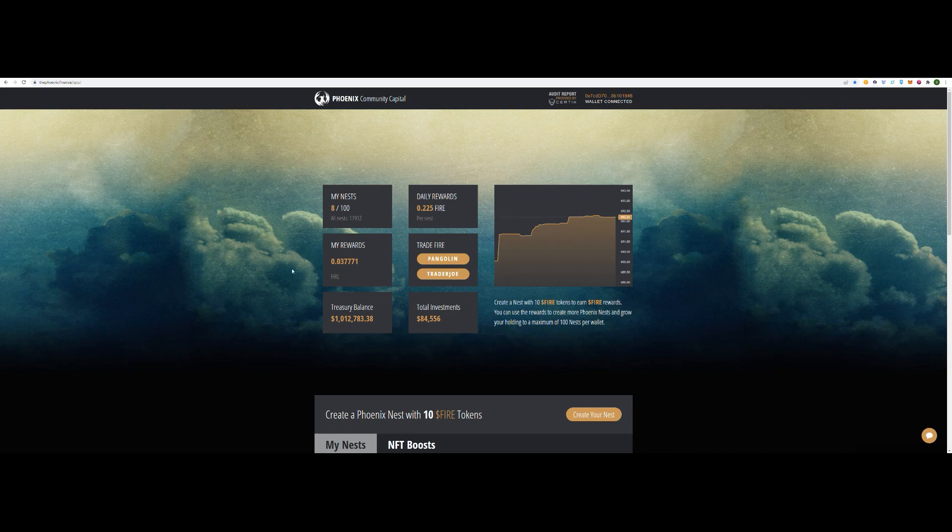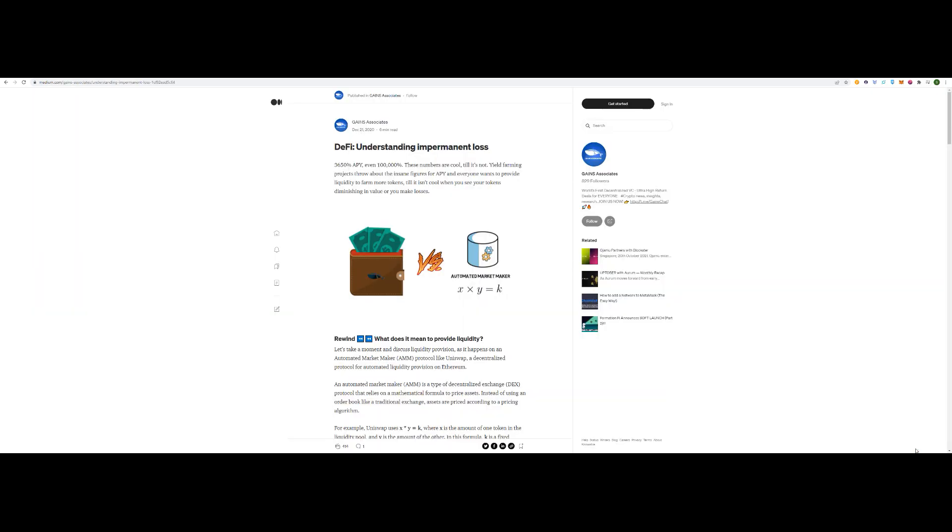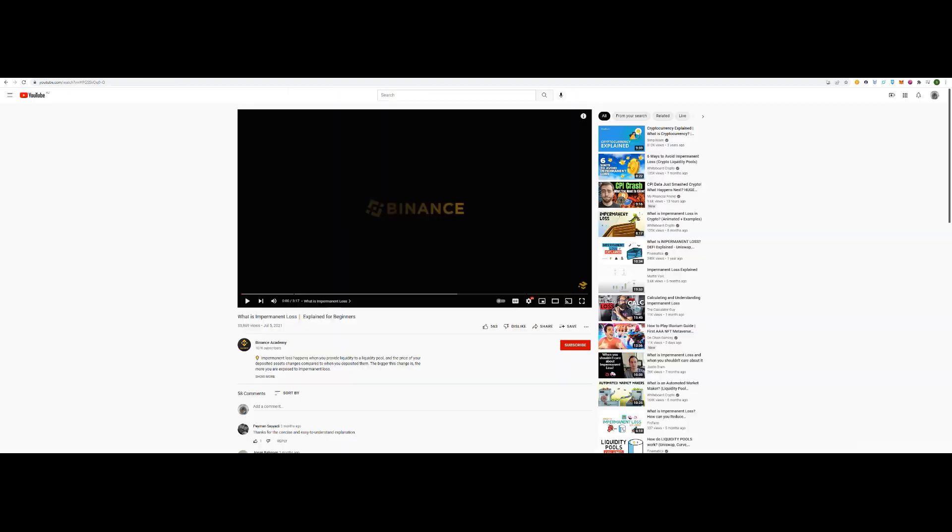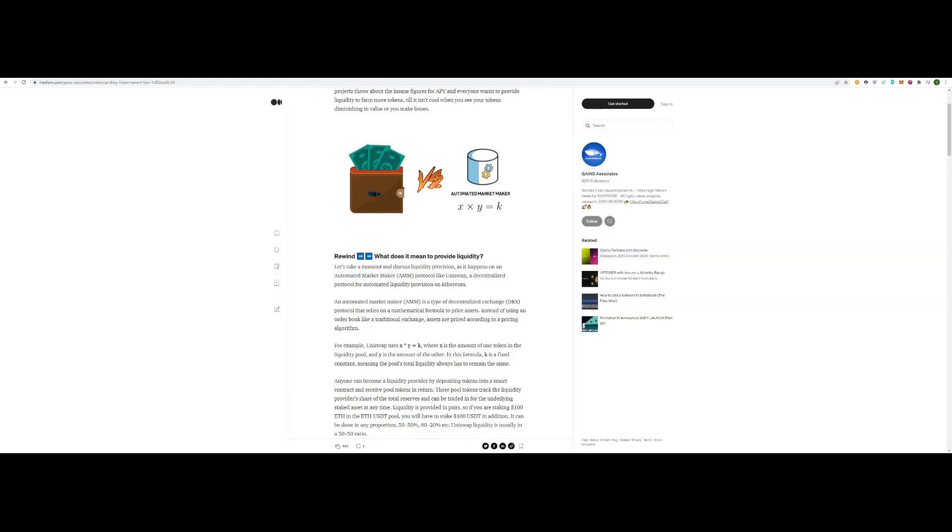Links will be in the description. Just quickly before we carry on, I just wanted to make a point about impermanent loss. I've got an article here, there's also a video here, I've put it in the description. Just make sure you're aware of what this is and the risks that are involved with liquidity pools.